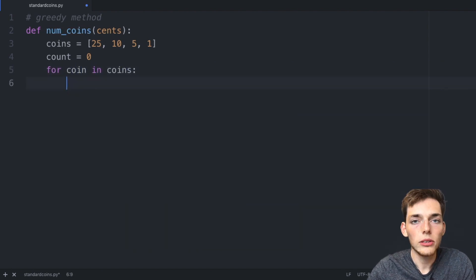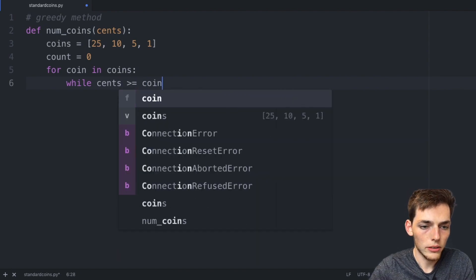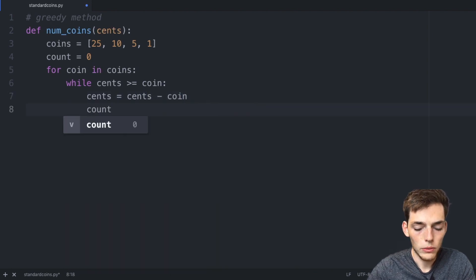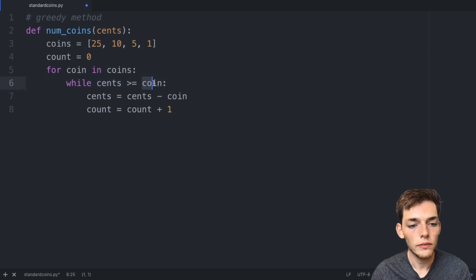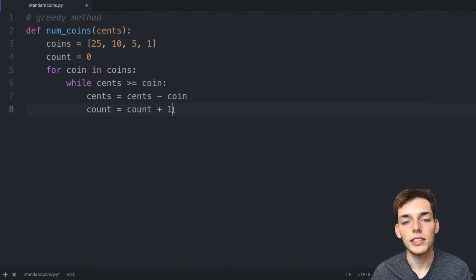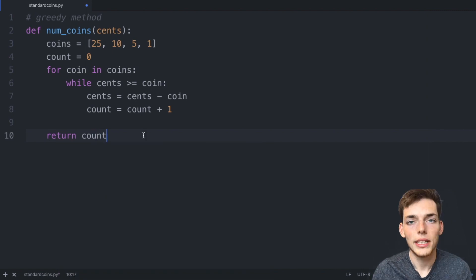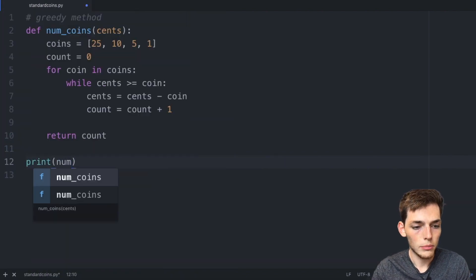Inside the for loop we'll use a while loop: `while cents >= coin`, we say `cents = cents - coin` and `count = count + 1`. So while the total amount of change is higher than the coin value, we subtract that coin value and add one coin to our count. When that amount is no longer higher, we move to the next coin. Finally, we dedent and `return count`, since that variable is counting the number of coins needed.